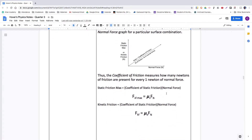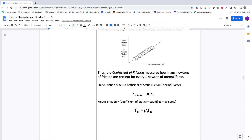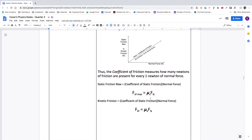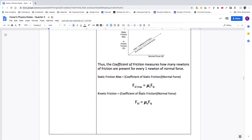The slope of the friction vs. normal force line gives you the newtons of friction per newton of normal force, which is called the coefficient of friction. You get a different value for static friction than for kinetic friction. To calculate the static friction maximum, multiply the coefficient of static friction by the normal force. The same applies for kinetic friction — multiply the coefficient of kinetic friction by normal force to calculate the kinetic friction force.